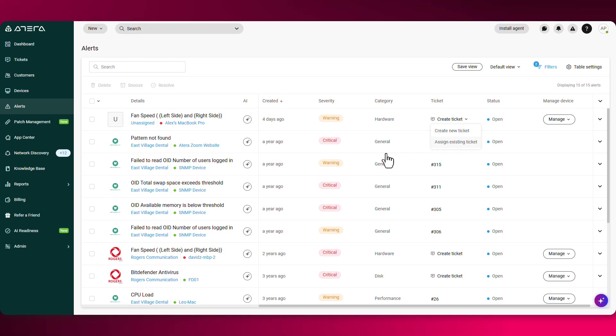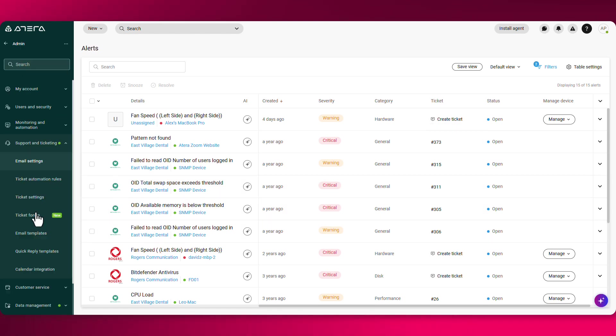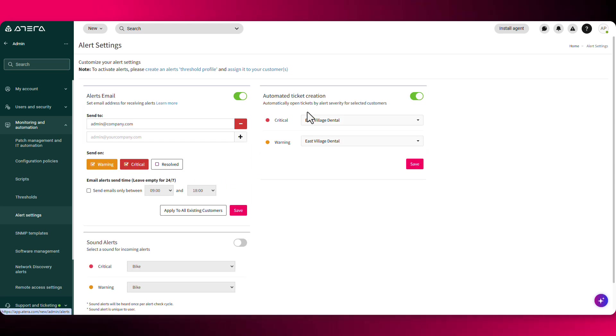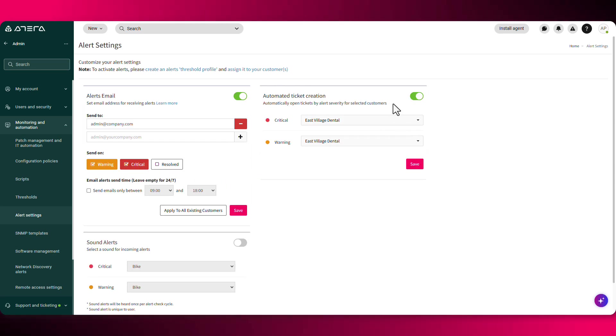The third way is automating it through the alert settings. So if you navigate to admin, under monitoring and automation, you'll find the alert settings where you can toggle on the option of automatically opening tickets directly from alerts.